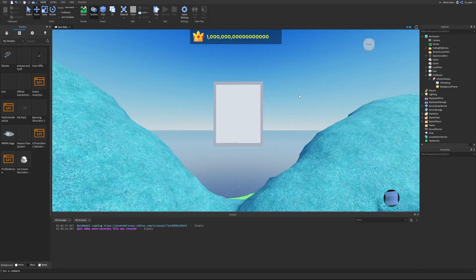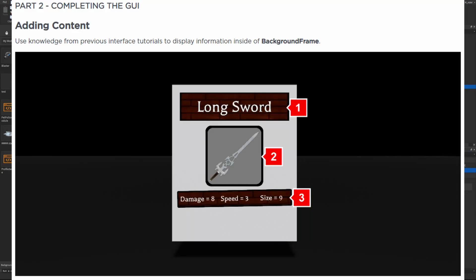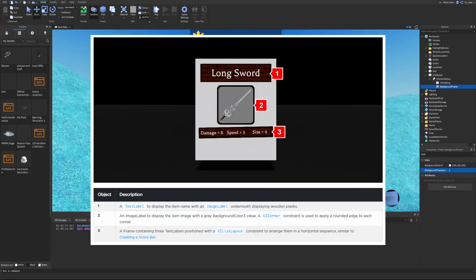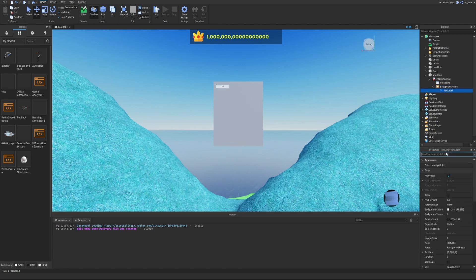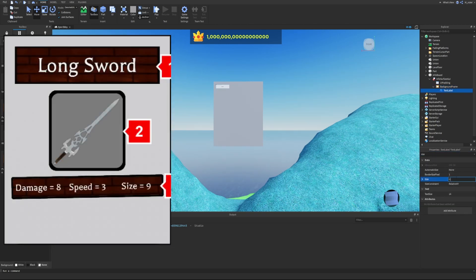The padding gives the frame an outline effect relative to the part. Now we set the background transparency of the frame to 1. To complete the GUI, we add a text label inside the BackgroundFrame. We set its size to 1, 0 for the X scale to cover the full width, and the Y scale to about 0.15.